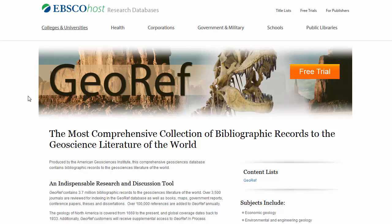This tutorial will briefly demonstrate how to find article citations using the database GeoRef. GeoRef is produced by the American Geological Institute and contains references to geoscience literature. The database indexes articles on North America from 1669 to the present, and world coverage dates back to 1933.